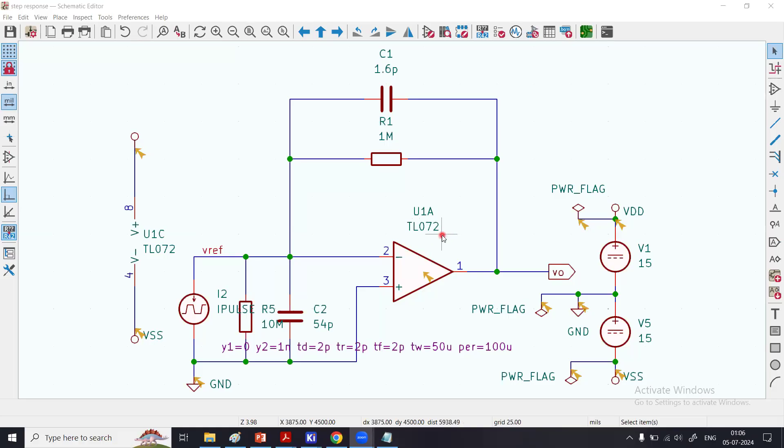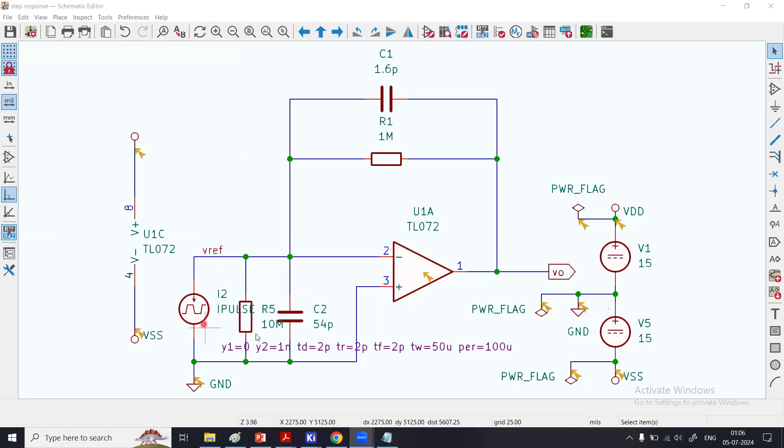This is a JFET input operational amplifier, meaning the transistors used inside this op-amp as a differential amplifier are junction field-effect transistors. With that, I have connected the photodiode model right over here at the negative pin of this amplifier.